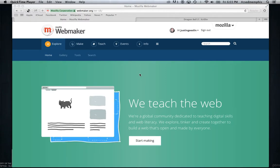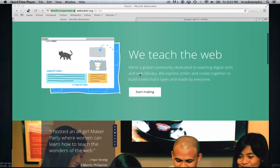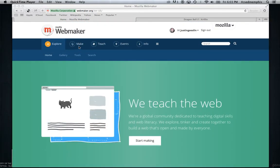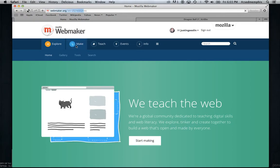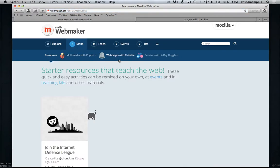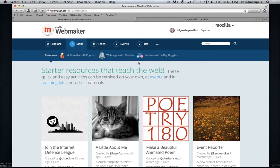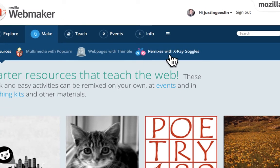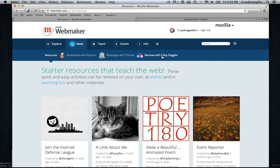Here we are on WebMaker.org and there are some great resources to be found right here on the front page. First thing I want to show you is under the Make tab. There are three tools to the WebMaker toolset that I'd like to show you. The first is called Remixes with X-Ray Goggles. X-Ray Goggles is probably the thing that I like to start with first whenever I'm introducing a student to web design, HTML, that kind of thing.